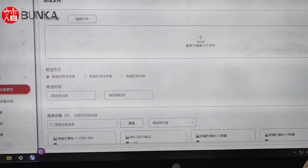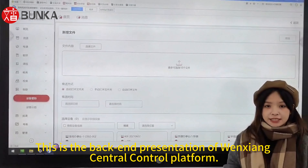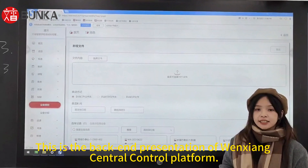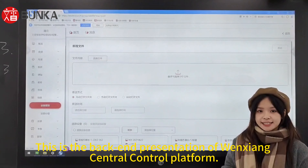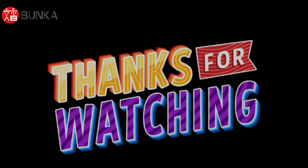This is the back-end presentation of Wenxiang Central Control Platform. We'll see you in the next one.